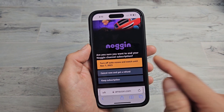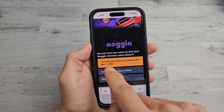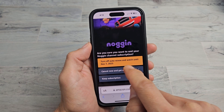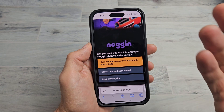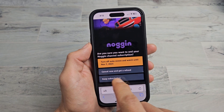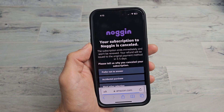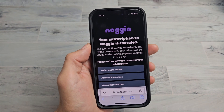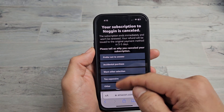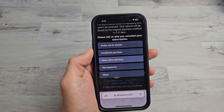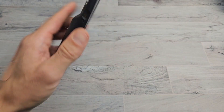Now I get to another page that says 'Are you sure you want to end Noggin channel subscription?' I can turn off auto-renew and watch until November 7th, which I already paid for, or I can keep the subscription, or I can cancel now and get a refund. I'm going to cancel now and get a refund. And there we go — your subscription to Noggin is canceled.